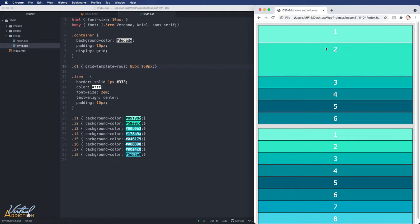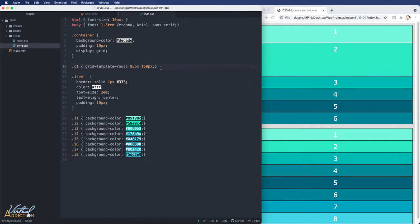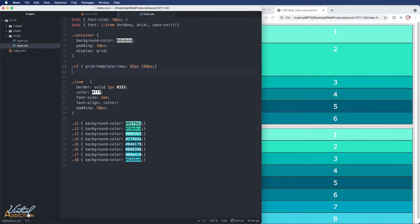These two rows have been explicitly defined. The rest of the rows are just simply going to fill in, and their height is going to be determined by the content that those items contain.